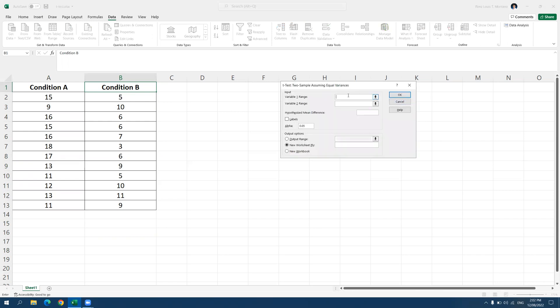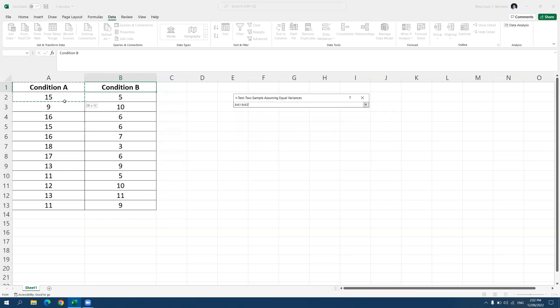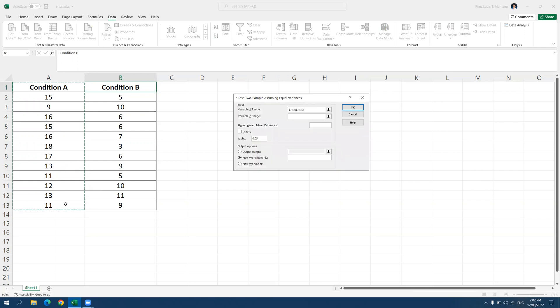And you can now see that the software is asking us to specify where the data would be coming from. Now, first, for the input, variable 1 range, this is where we can put the data for group A or condition A. We can assign group A as variable 1. And to do this, click on the empty box on the right side of variable 1 range and then highlight all the observations for condition A. Just like what I'm doing, I'm selecting all observations for condition A, including the header condition A.